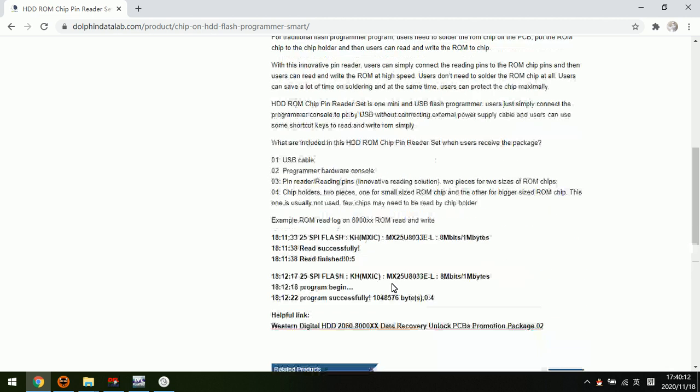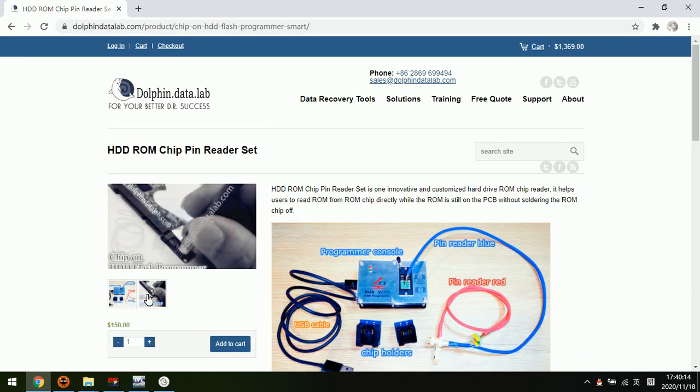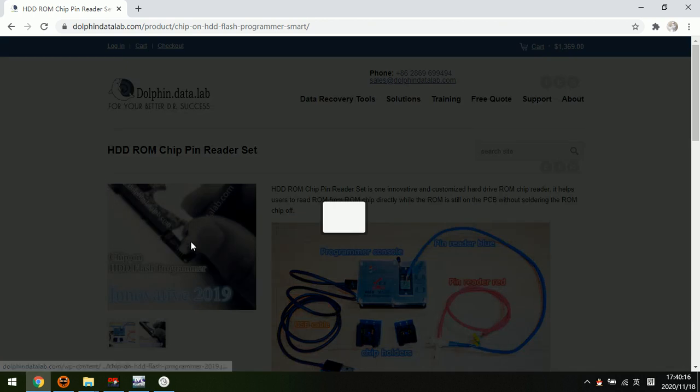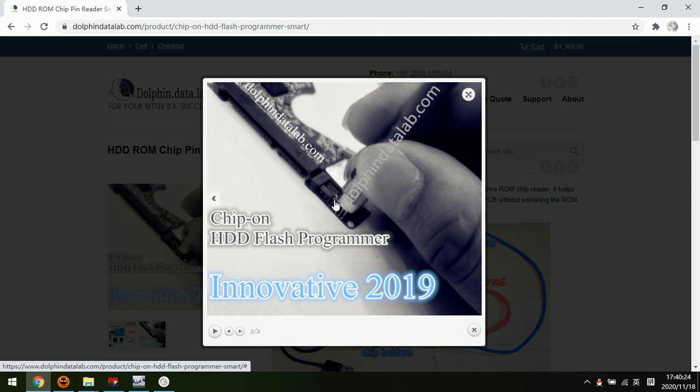It's best if users have this HDD ROM chip pin reader set, and users can read the ROM from the ROM chip directly with this pin reader. This is very helpful and helps users protect the original ROM chip because users don't need to solder the ROM chip off.